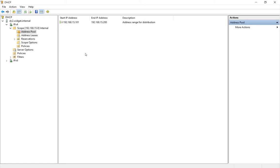We're in DHCP Manager in Windows Server 2016. I'm going to show you how to set up an exclusion in your scope in case you have a static IP that falls into your scope range.